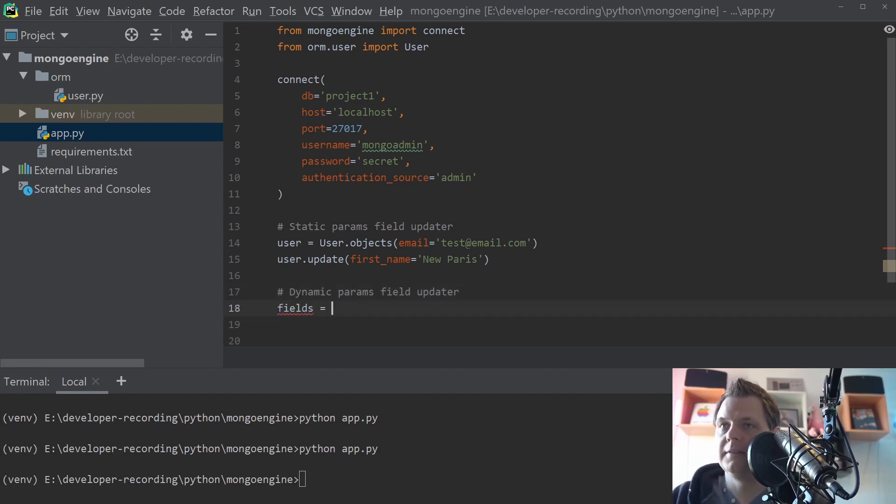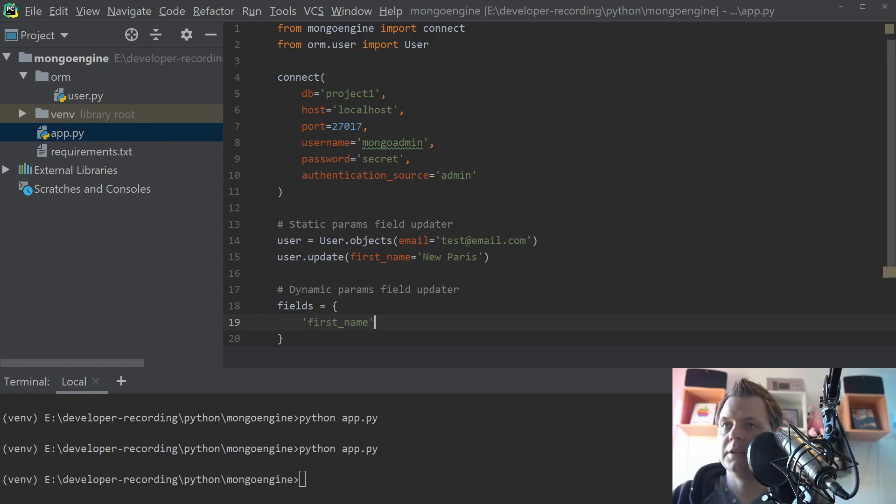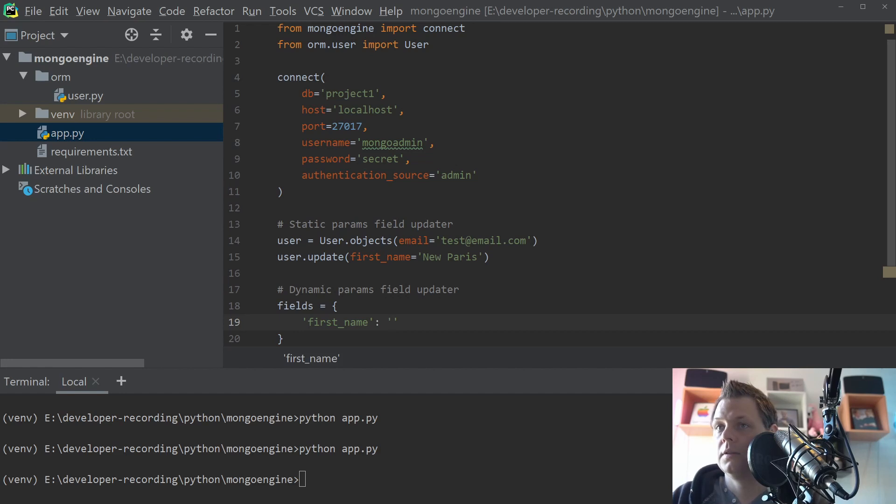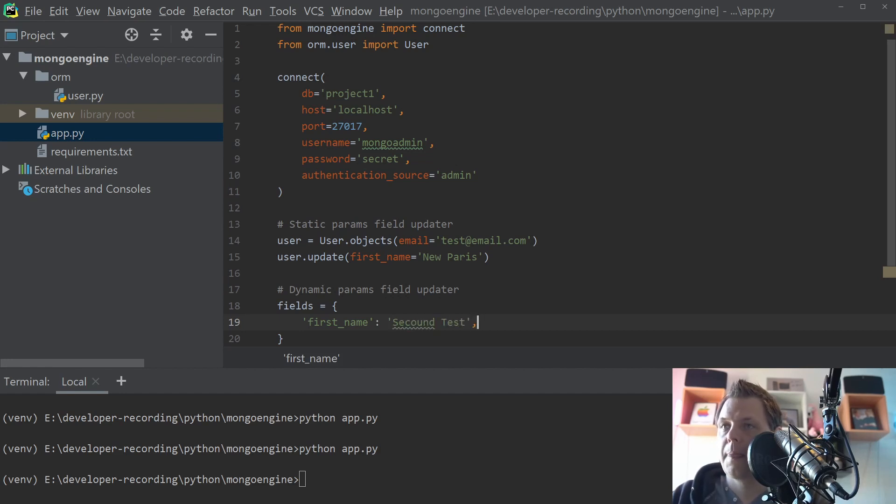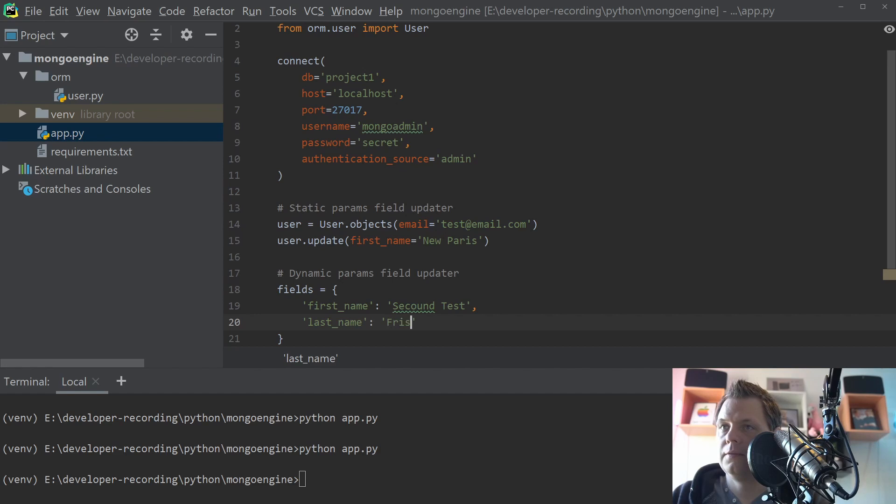And then we have the fields and now I use a dictionary and I just say first_name is equal to second test. And then we say last_name, first last name.